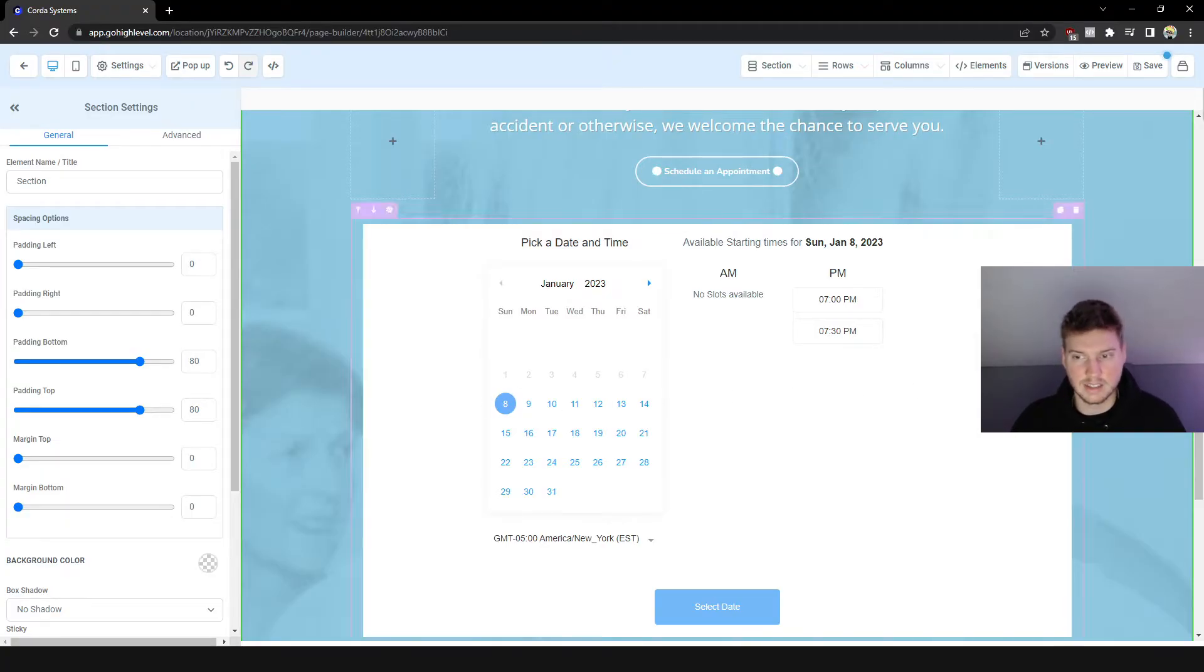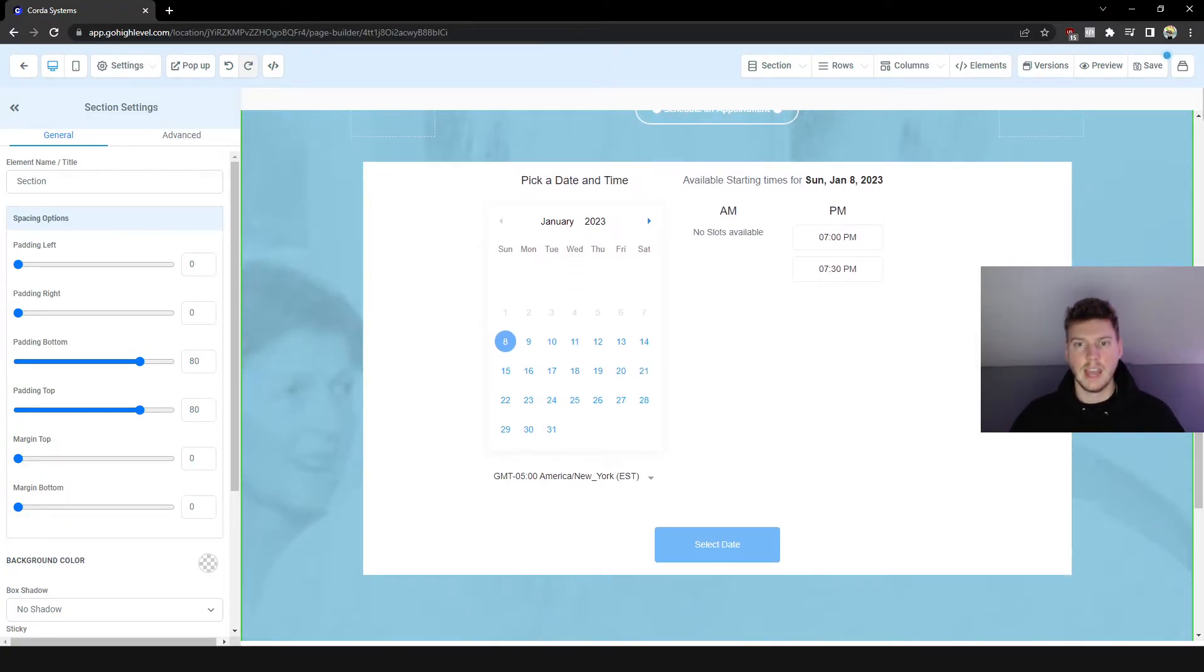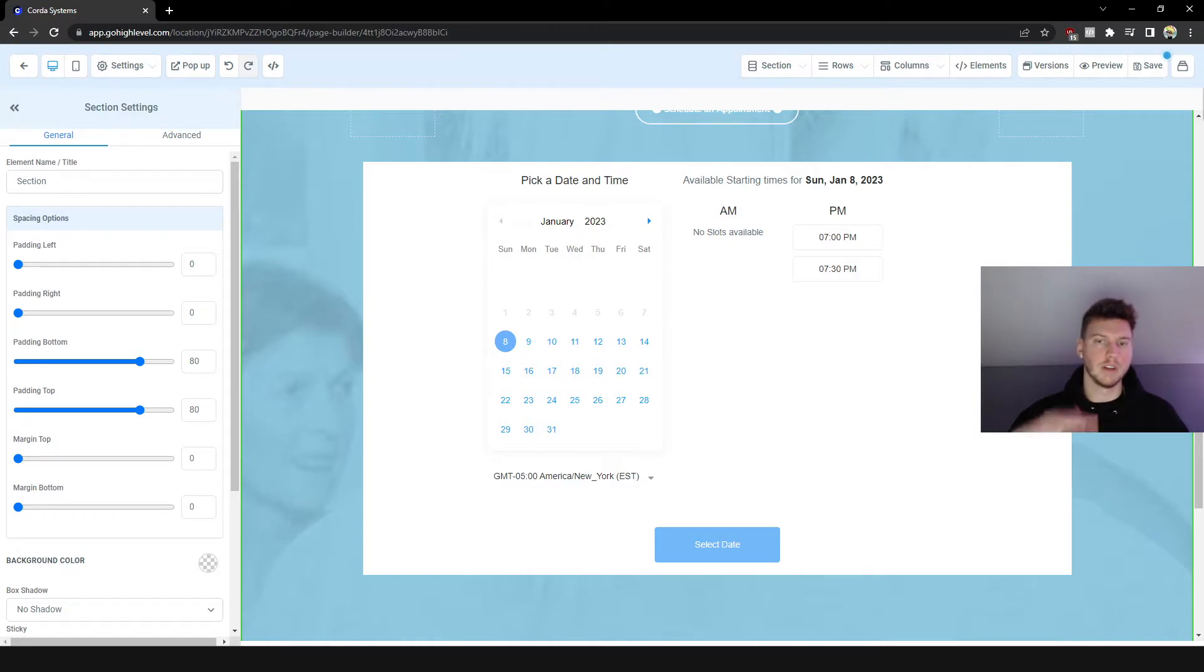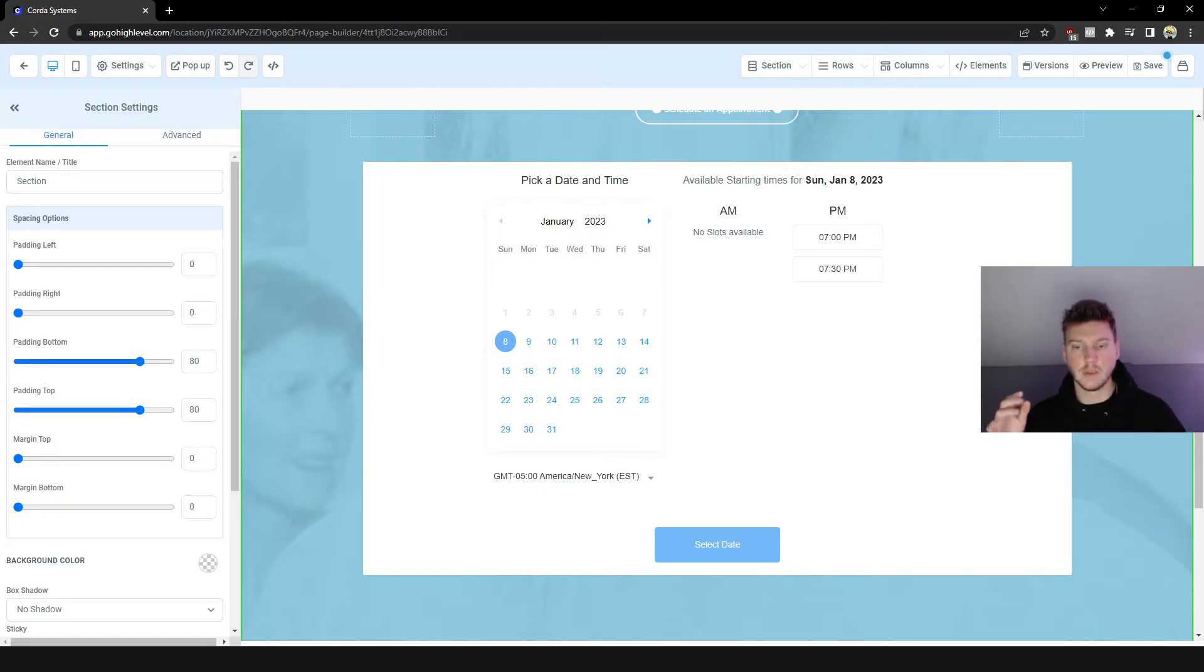Just in a few seconds there I went ahead and linked this calendar. And some of you guys may not have that drop down menu when you go to click on Calendar.